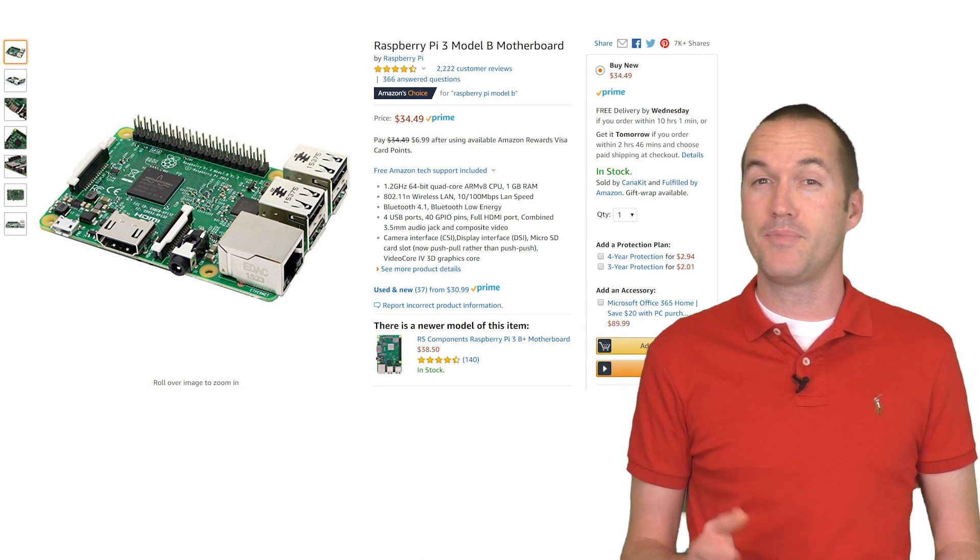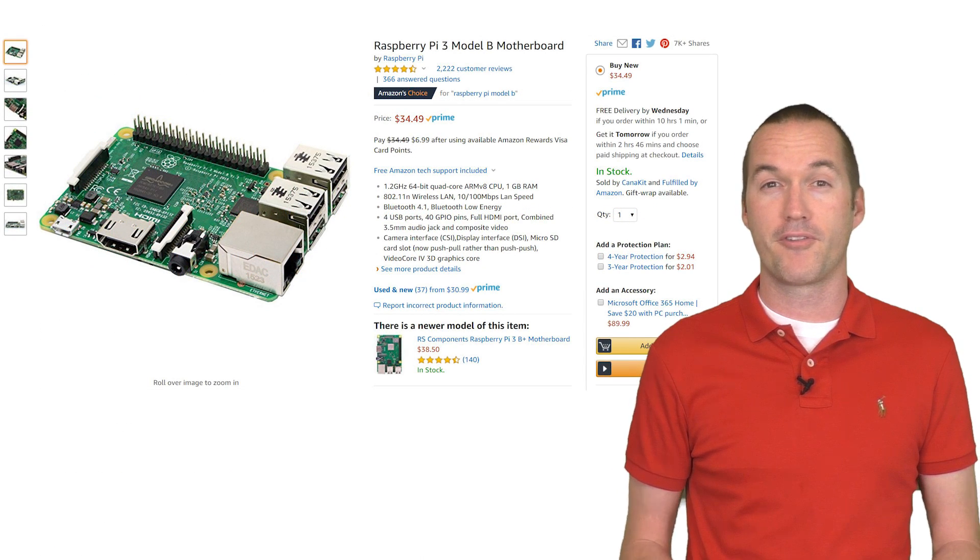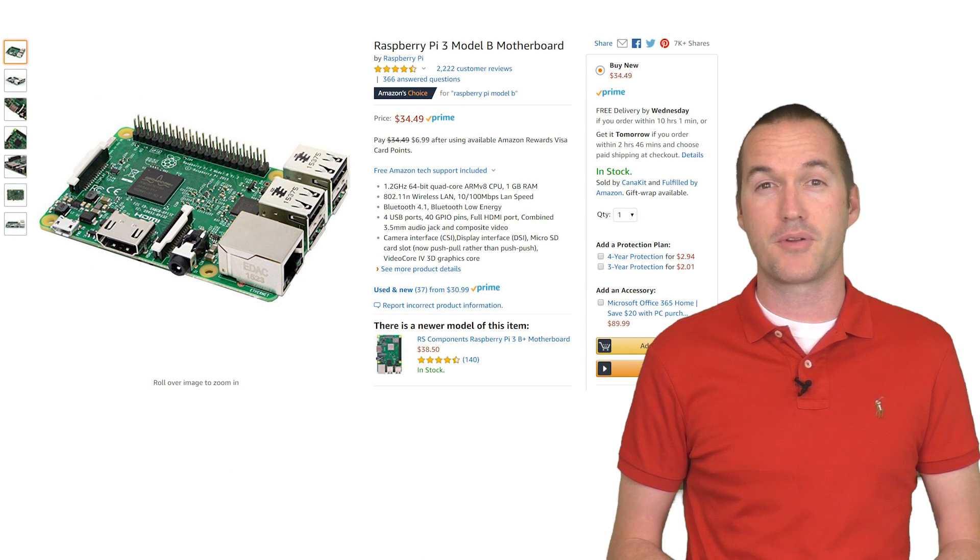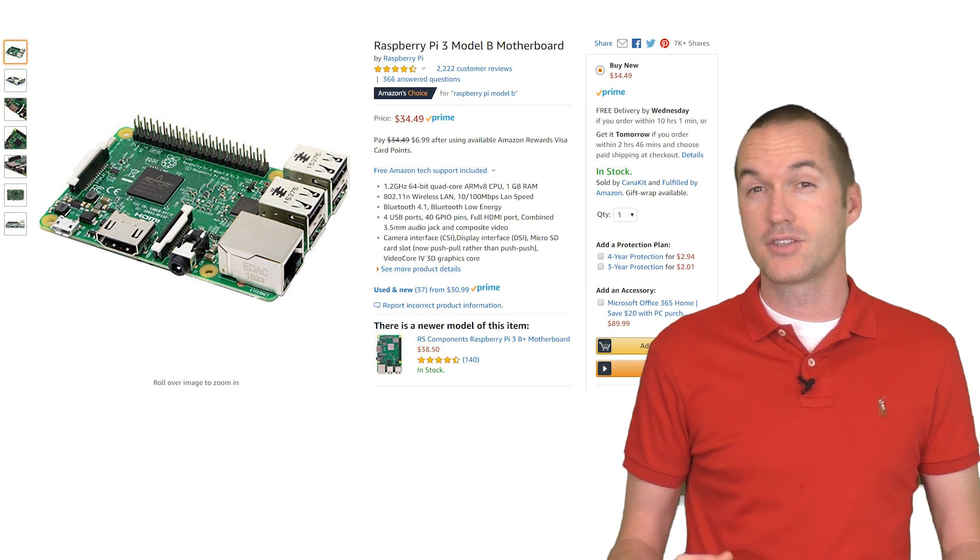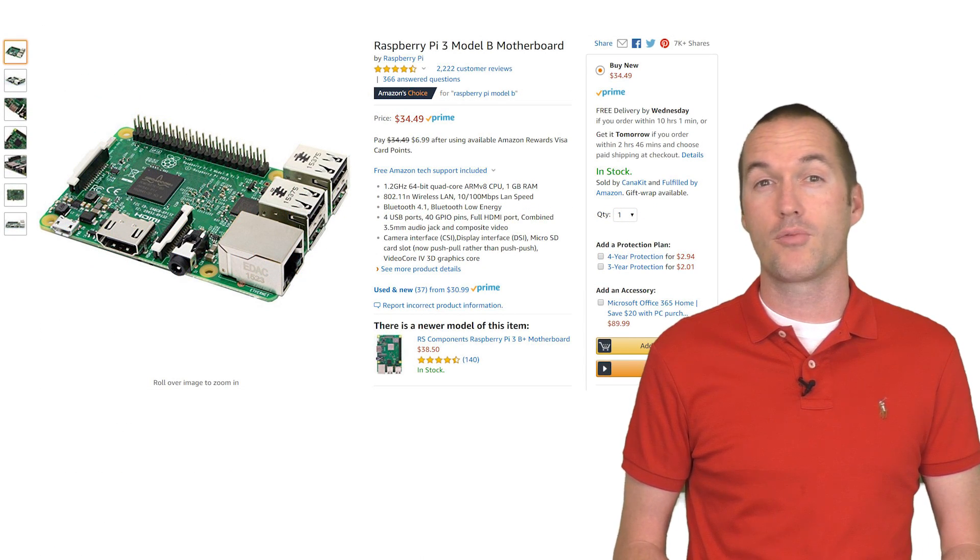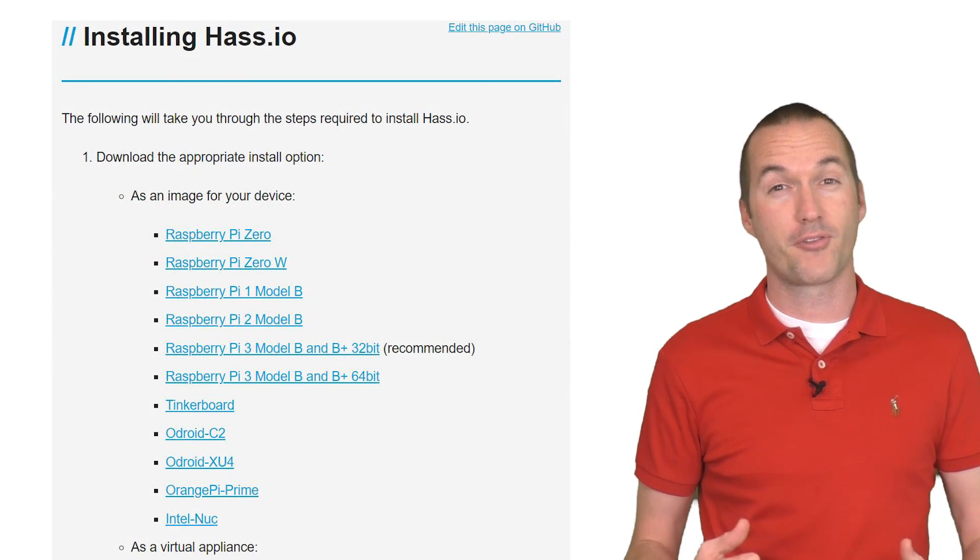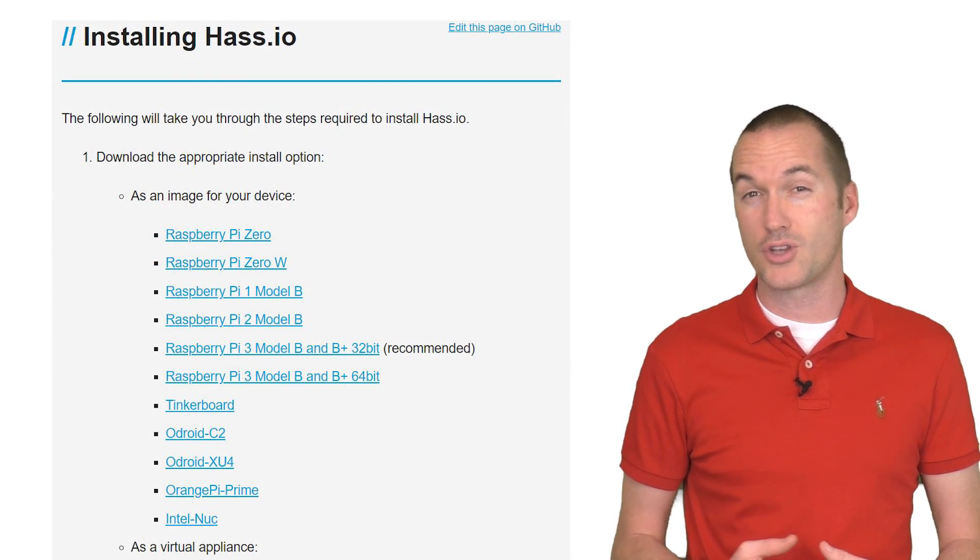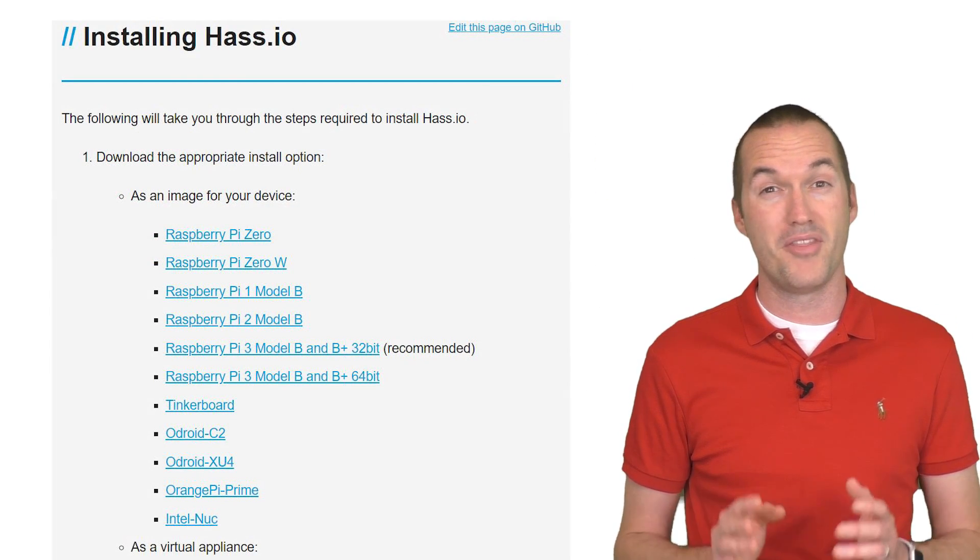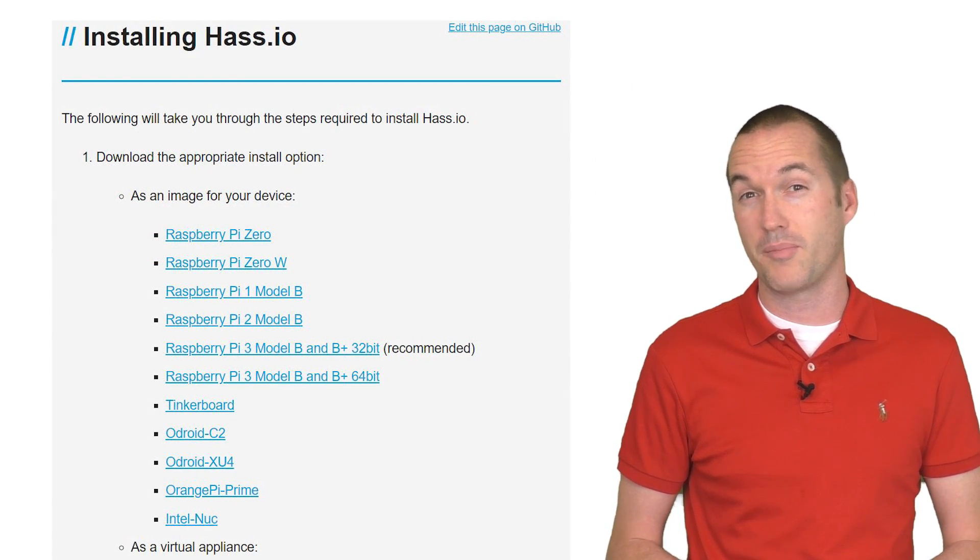If you don't already have one, it's worth getting one for fun little projects around the house. It's also the most common hardware for installing home assistant, which is a free, open source home automation hub that I totally recommend.